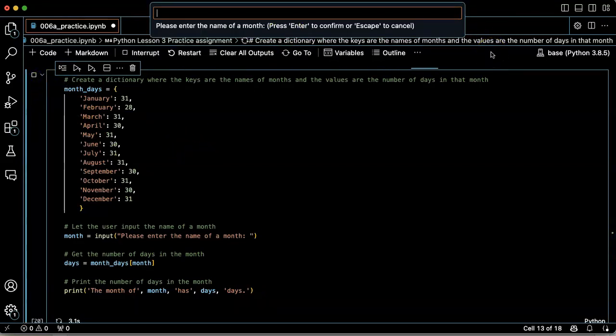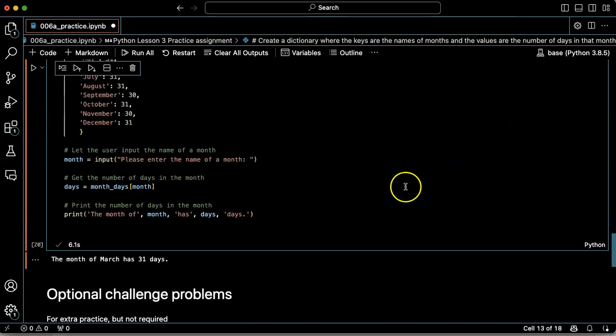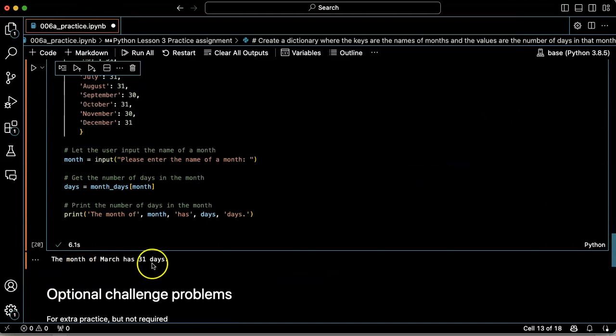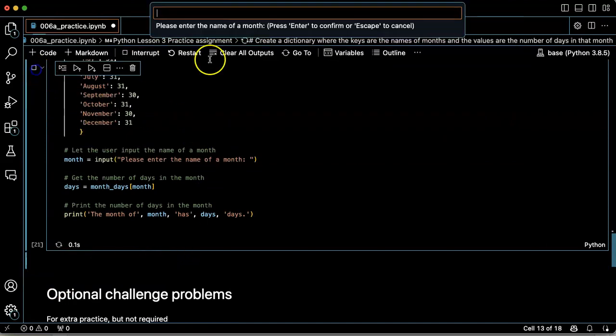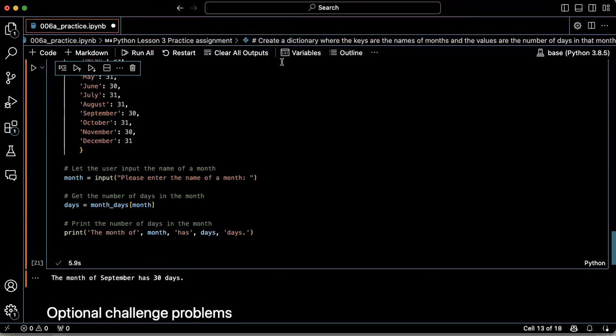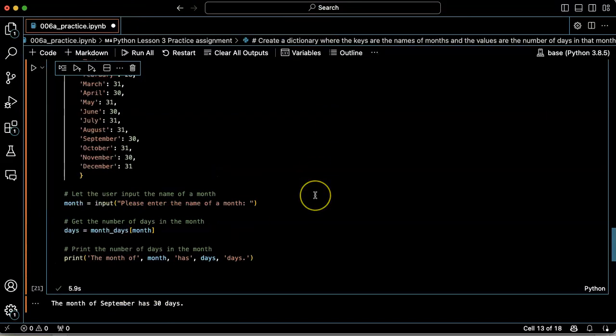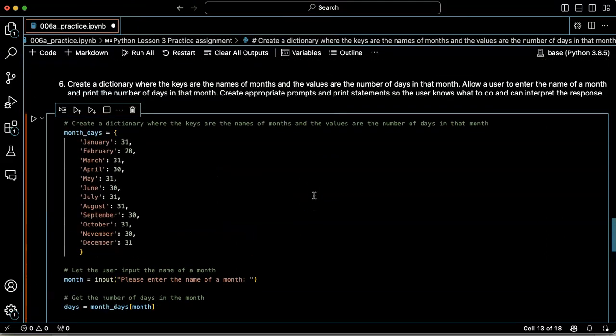Please enter the name of the month. The month of March has 31 days. Great, let's try it again. The month of September has 30 days. Cool.